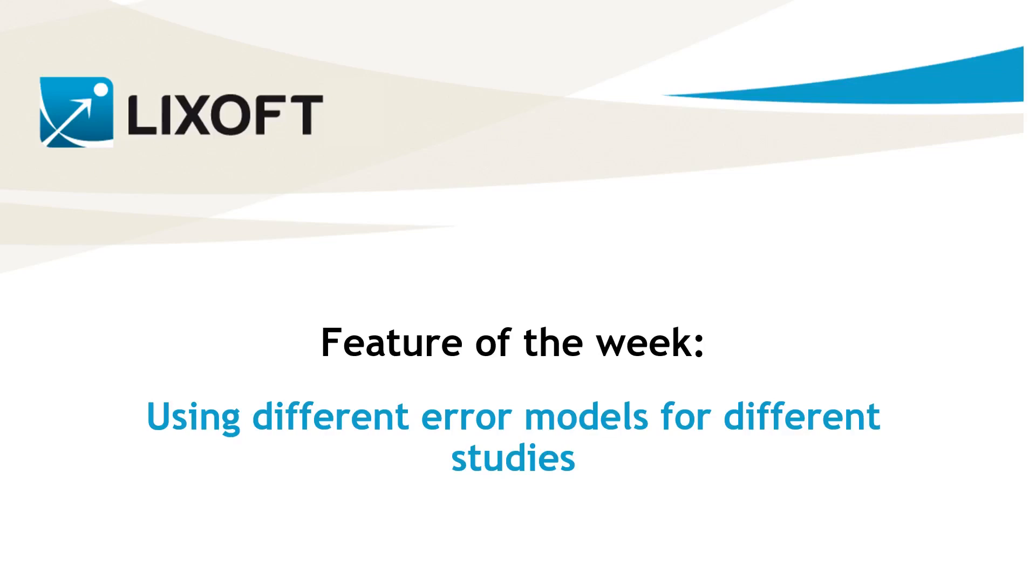Sometimes you might want to estimate a model based on datasets that come from different studies for the same molecule. In that case, different error models can be used for the different studies while keeping the same population model. This is what I am going to show in this video.